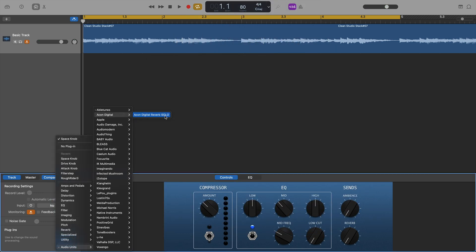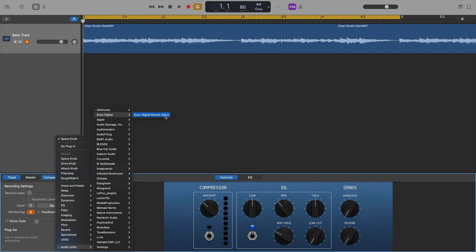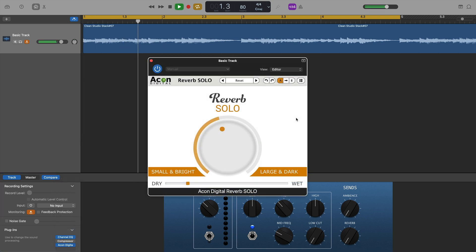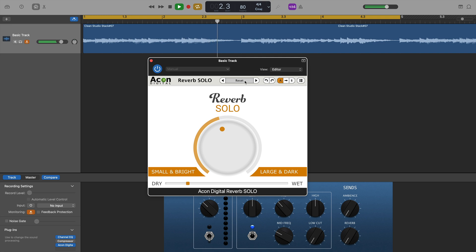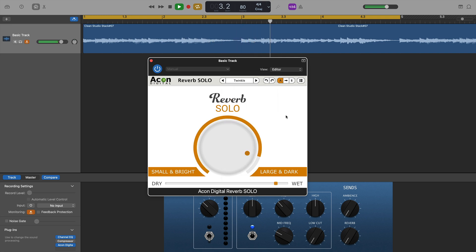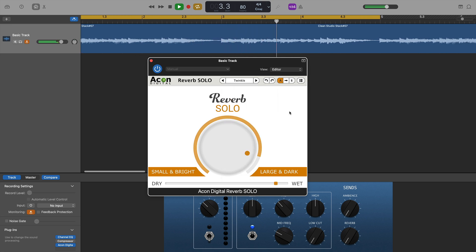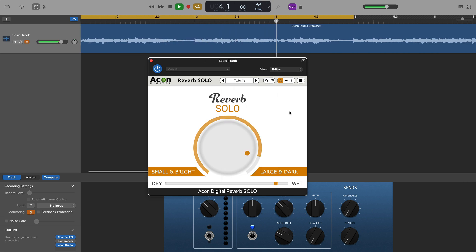Next on the list was Akon Digital's Reverb Solo, a fantastic free reverb plugin. Again, loaded with no issues and worked flawlessly.